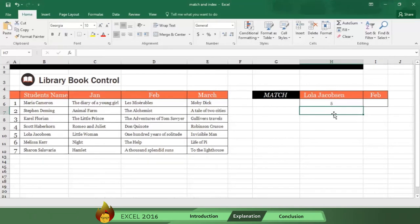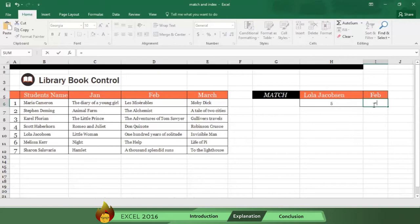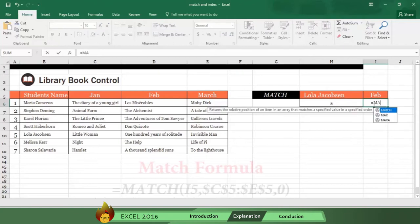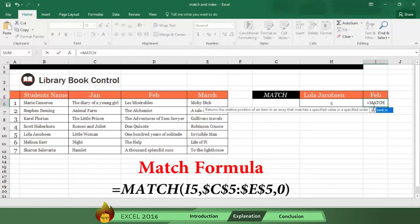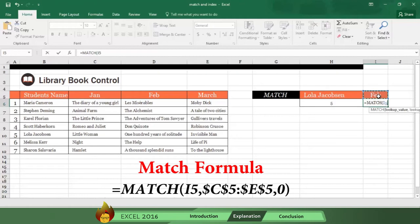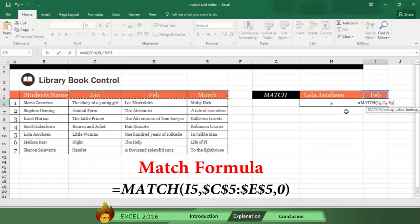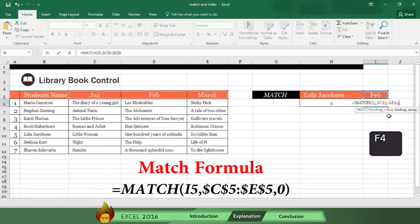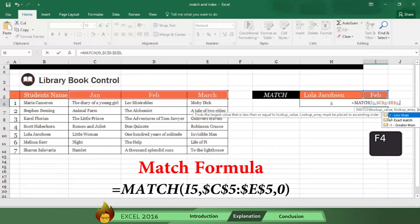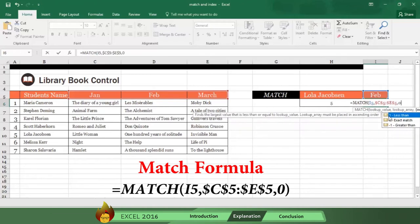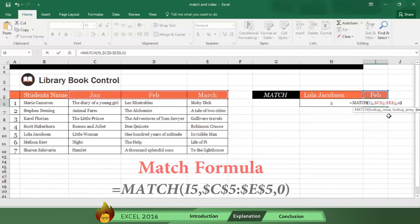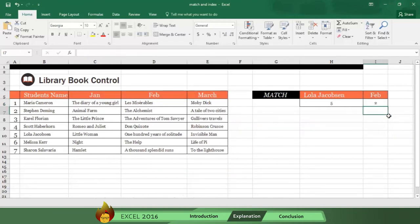You can follow this same process if you want to know the position of the month February. Write an equal sign, the word MATCH, and an open parenthesis followed by a comma. Select I5 plus a comma and select the horizontal area where the months are. Don't forget to press F4 to anchor the information and select option zero for an exact result. Type a close parenthesis, press enter, and you get a number two, which is the position of February.